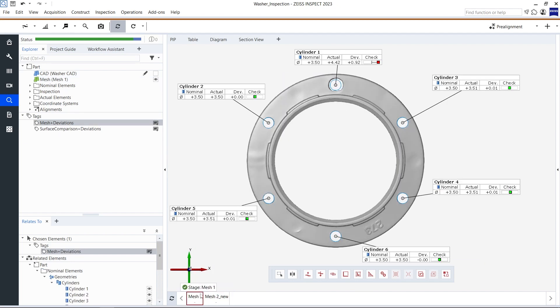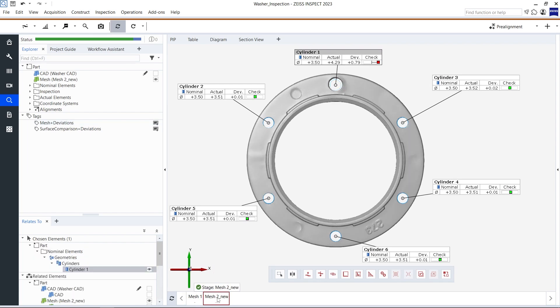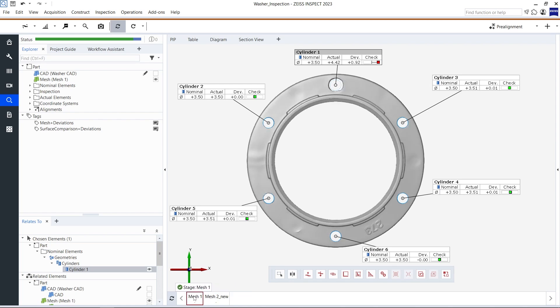As you can see, the pre-alignments now show a very comparable result. It is now clearly visible that the defect occurs at the same position on both washers, which means that we could now go ahead and adjust the production accordingly.